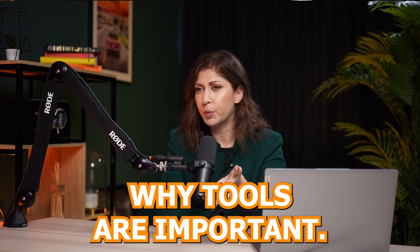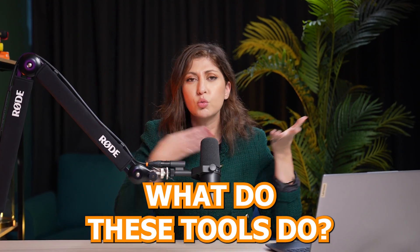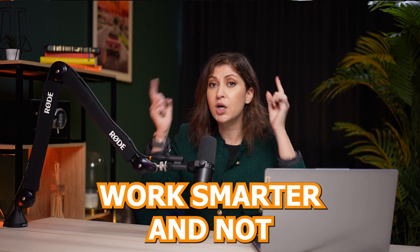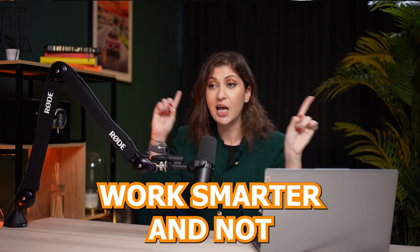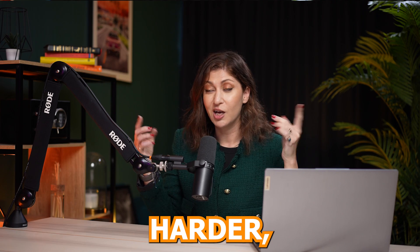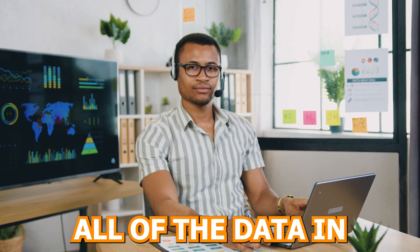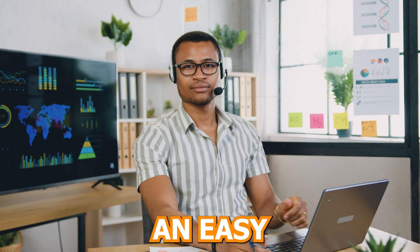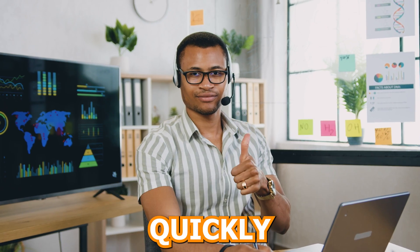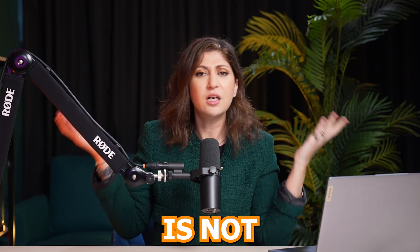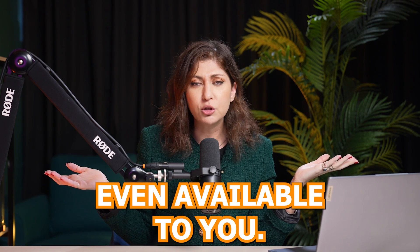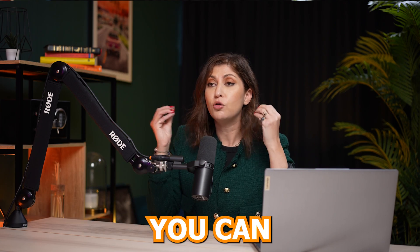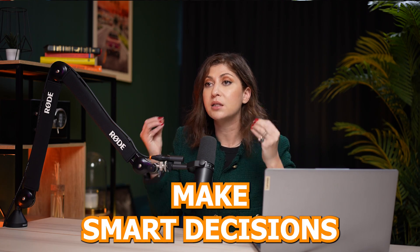Before I jump on the computer, let me quickly explain why tools are important. What do these tools do? Tools basically help you work smarter and not harder. Because what a tool does is it just gives you all of the data in an easy to understand format and quickly without you having to do things manually. And sometimes most of this data is not even available to you. So the cool thing about it is you can get the information quickly and then you can make smart decisions. And it's all about making smart decisions when you don't want to basically lose money when you're selling on Amazon.